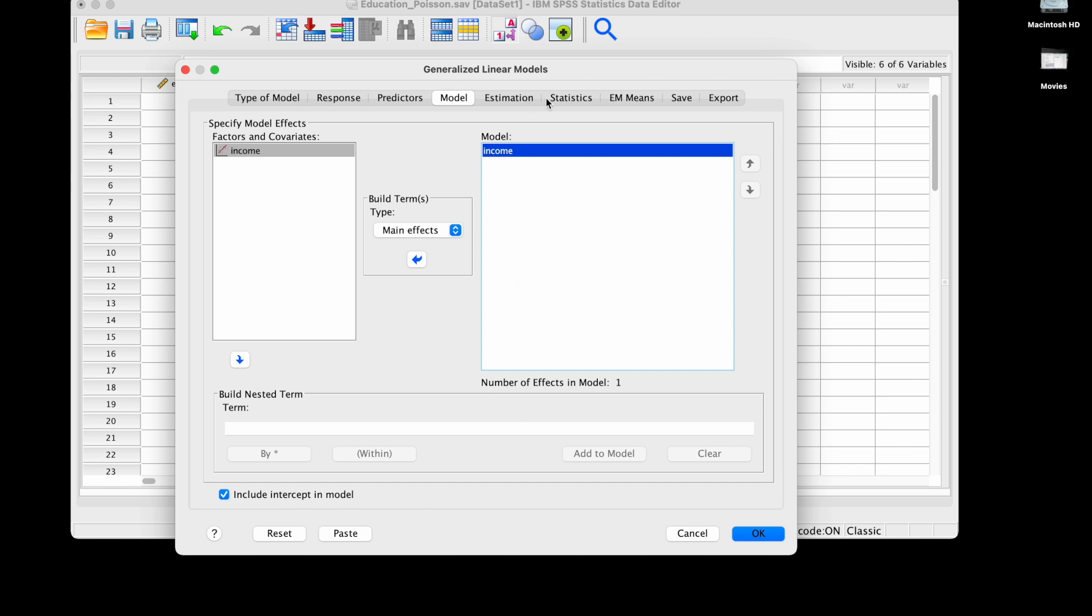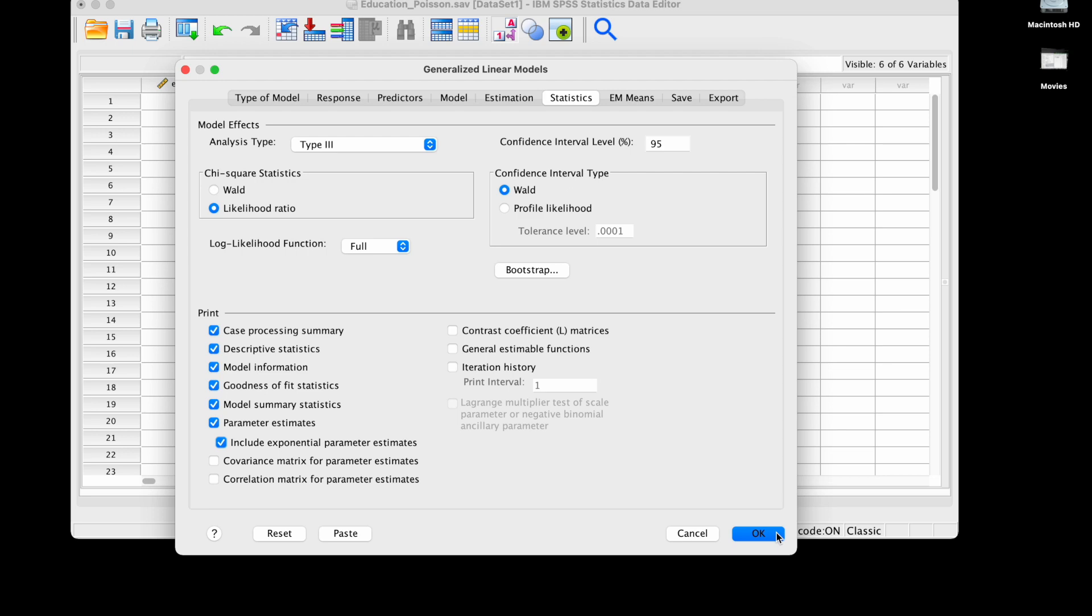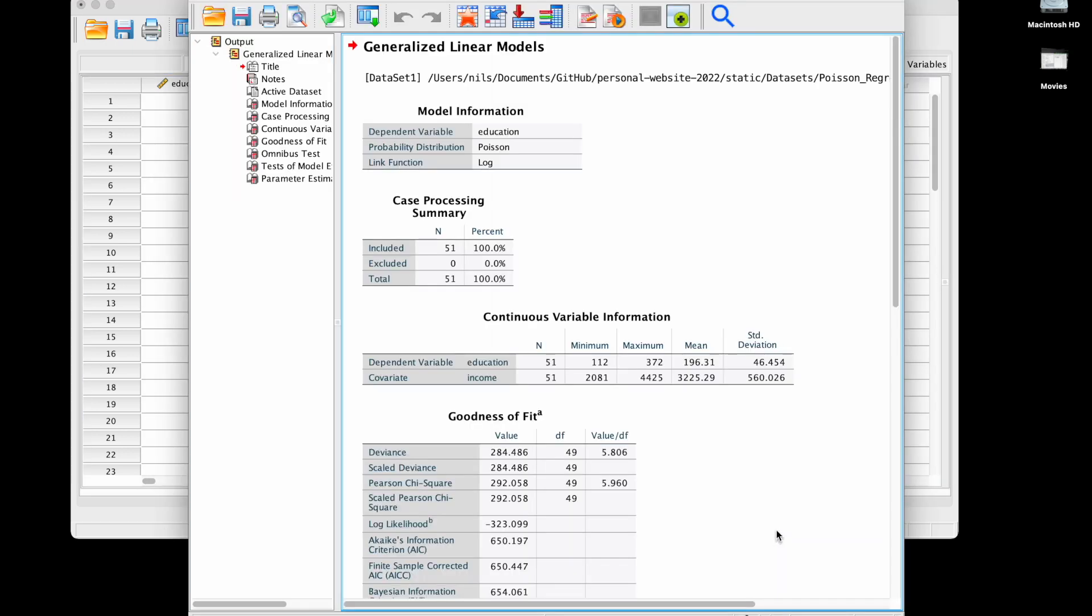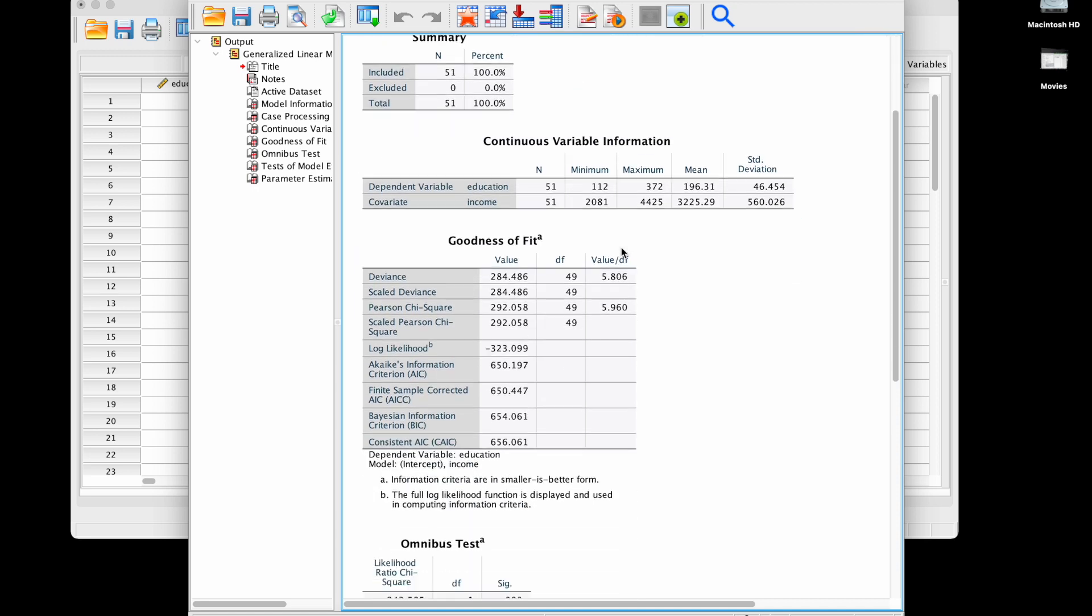The intercept is included by default which is fine. In estimation I don't change anything, and in statistics I'm going to check here the likelihood ratio test. I could also change the confidence interval type but it doesn't really matter. I'm going to check here include exponential parameter estimates because for interpretation that's easier.